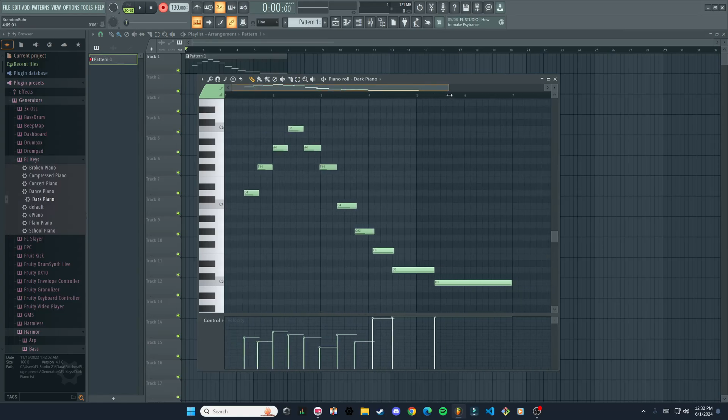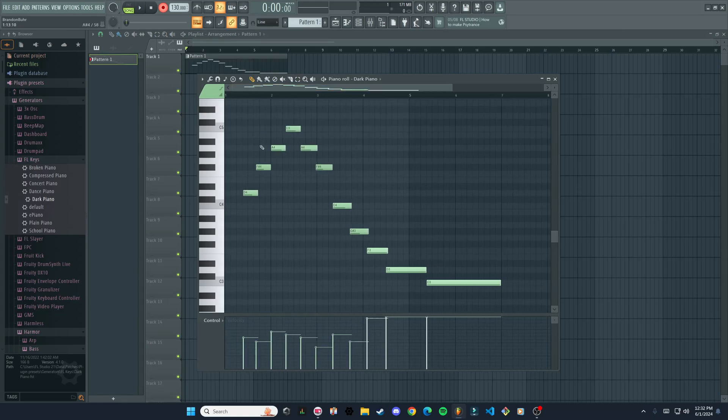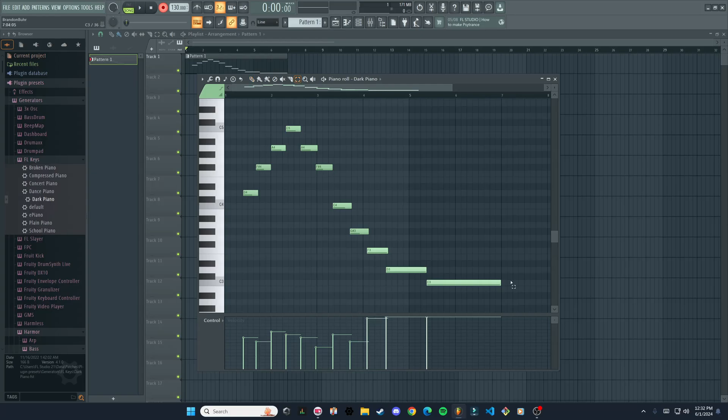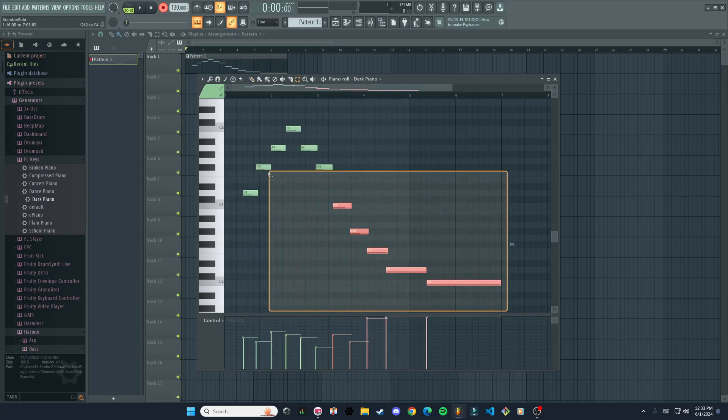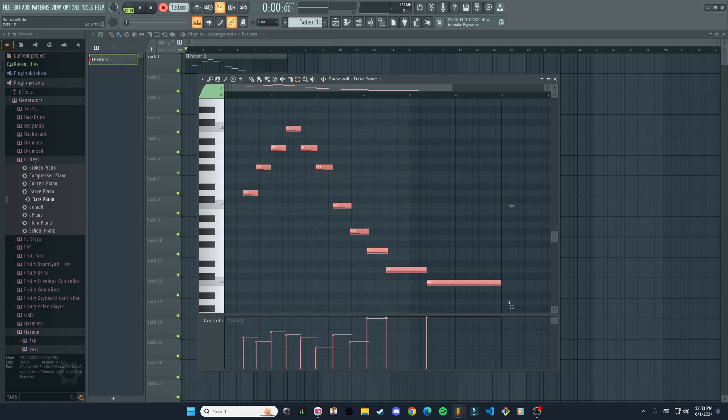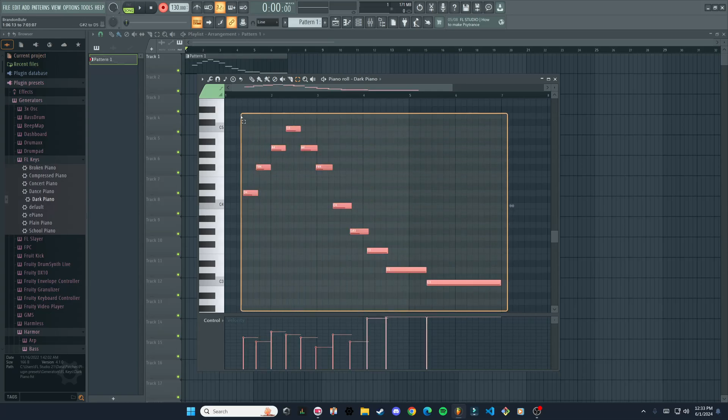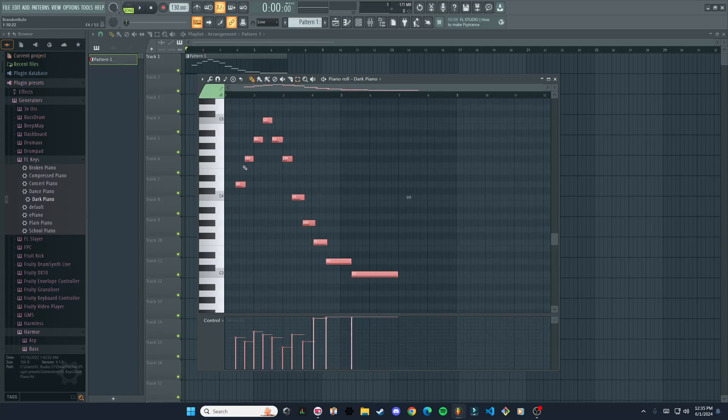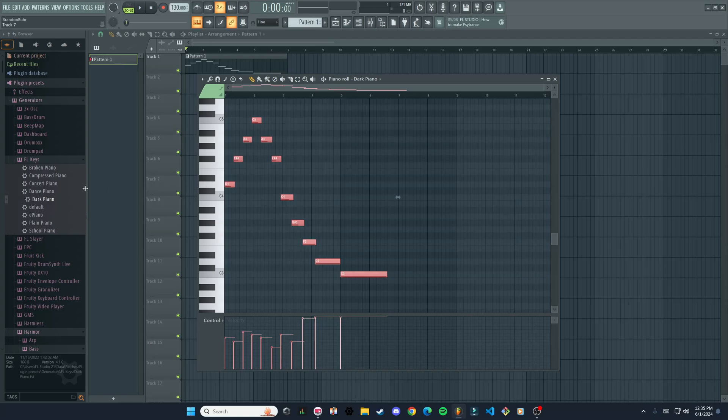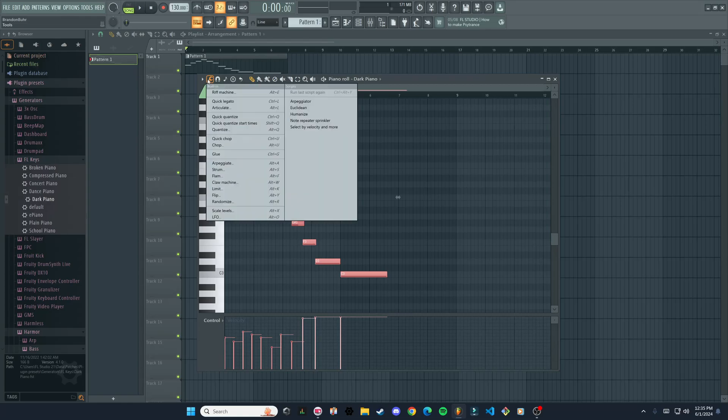As you can see, these aren't really lined up at all with our grid. If we want to do that, we can just take our select tool here, highlight all these notes like that—you just hold and drag—and we're going to drag them all to the beginning. We'll have it start right on the first beat there.